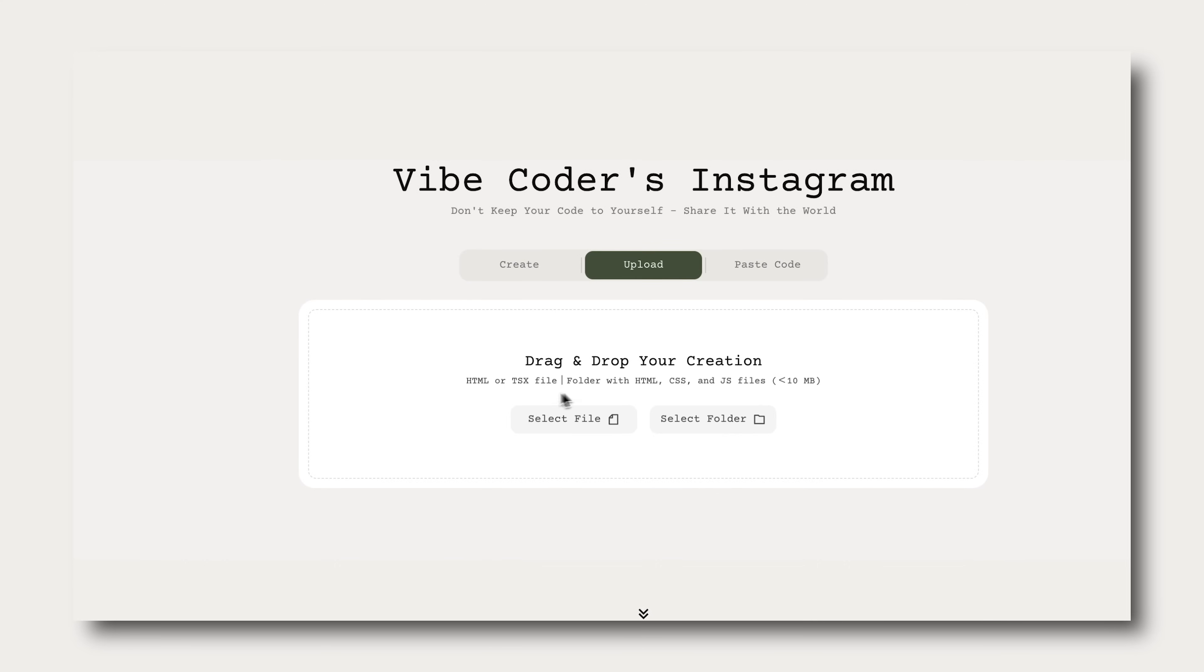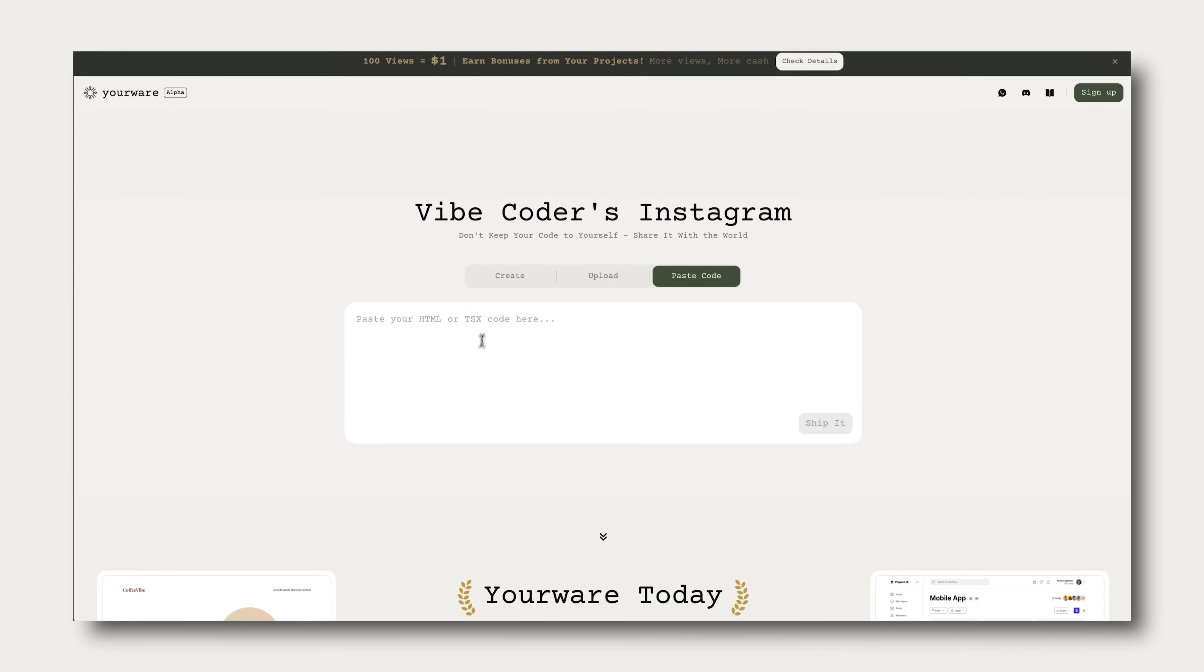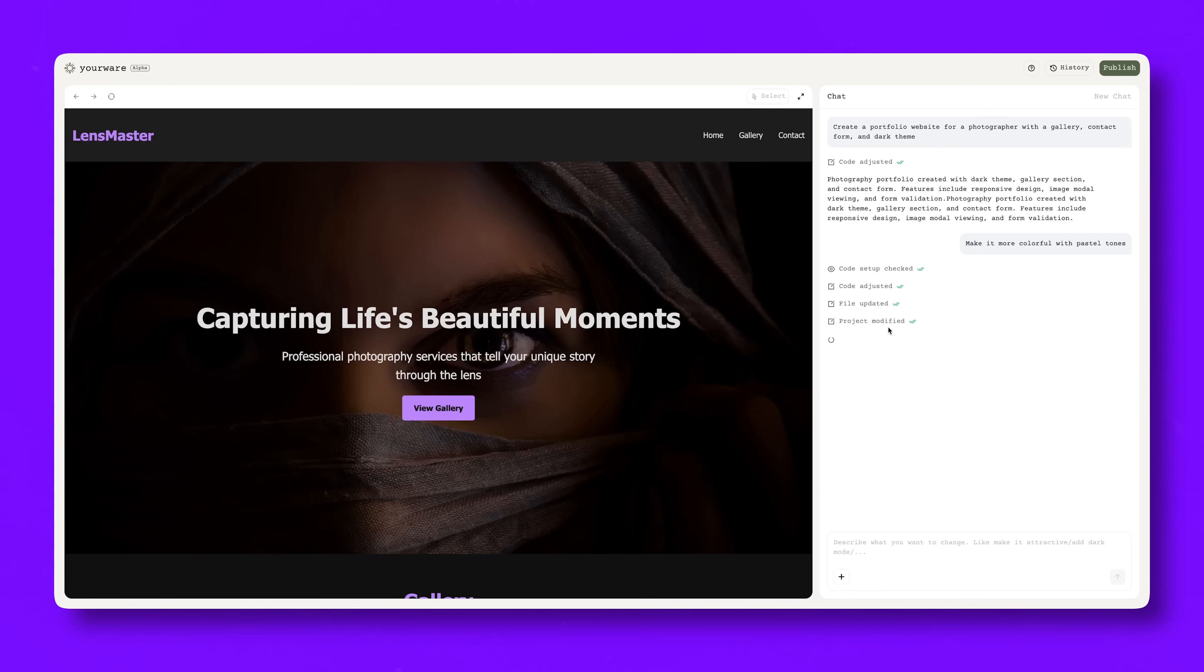No setup, no downloads, and absolutely no coding skills needed. You just write it out, hit enter, and boom. It turns that into a working site right in your browser.